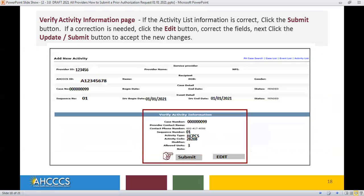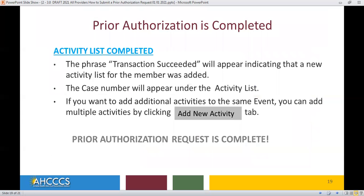The Verify Activity Information page opens. If the Activity List information is correct, click the Submit button. If a correction is needed, click the Edit button, correct the fields, then click the Update Submit button to accept your new changes. Congratulations! Your prior authorization is completed. The phrase 'transaction succeeded' will appear indicating that a new activity list for the member was updated.